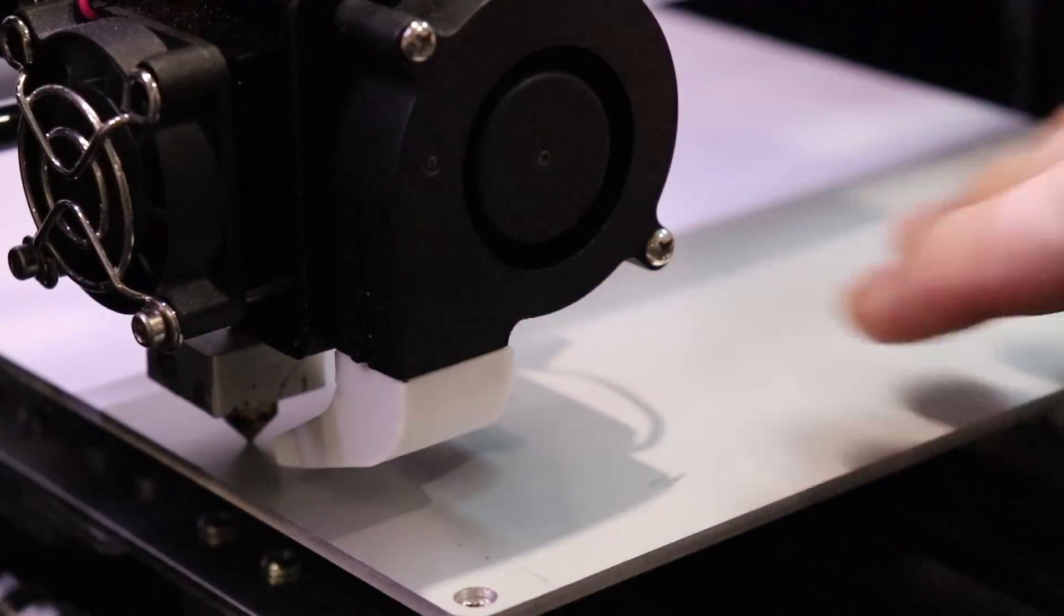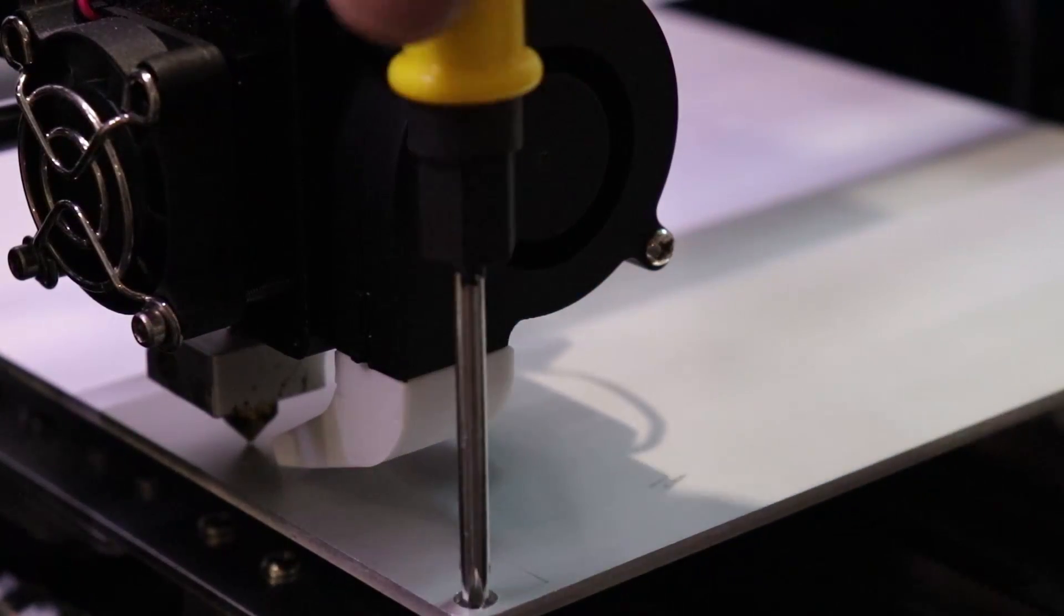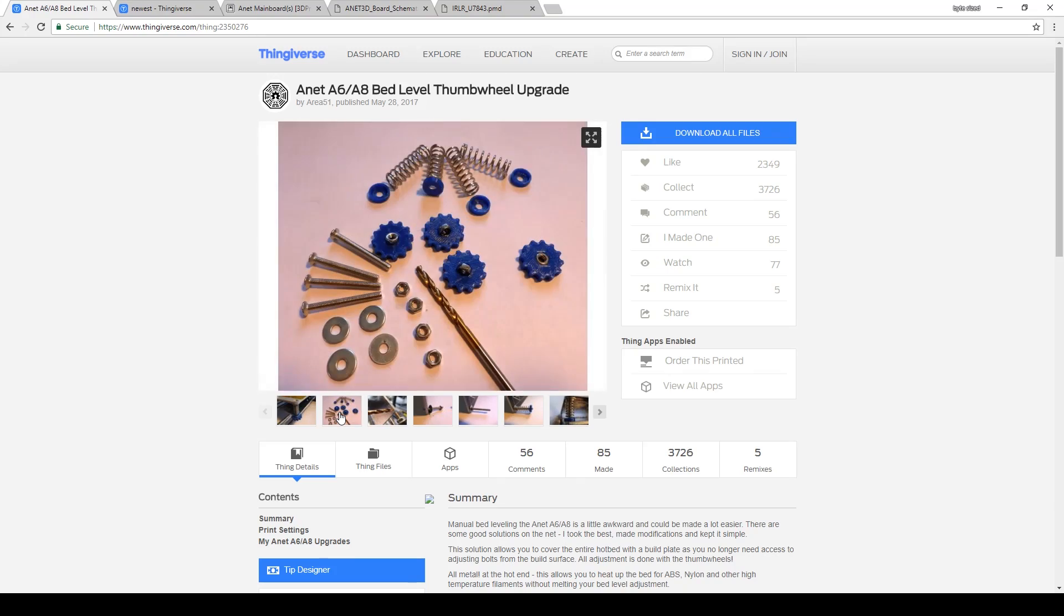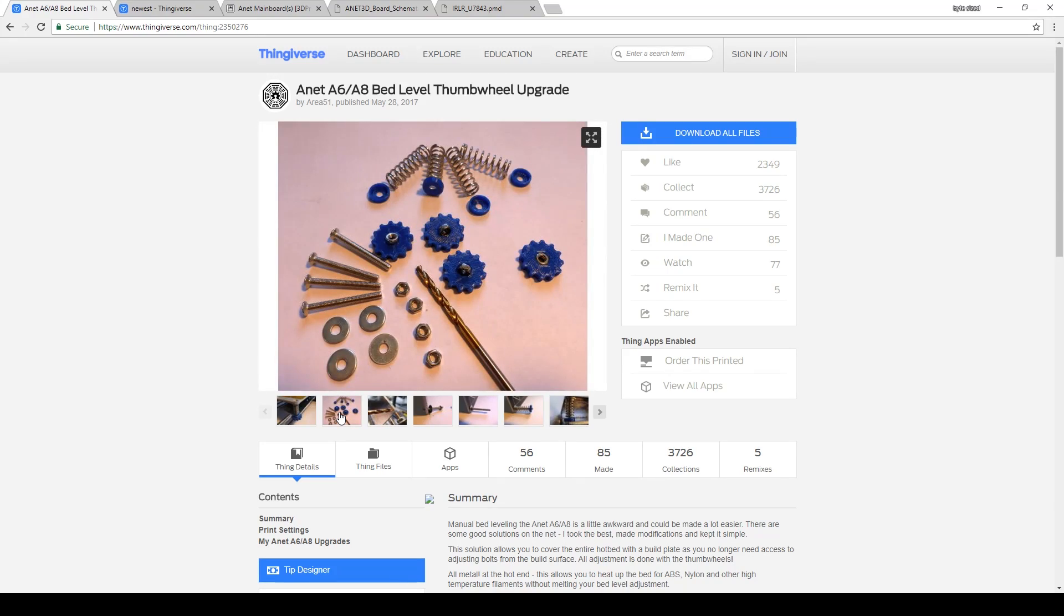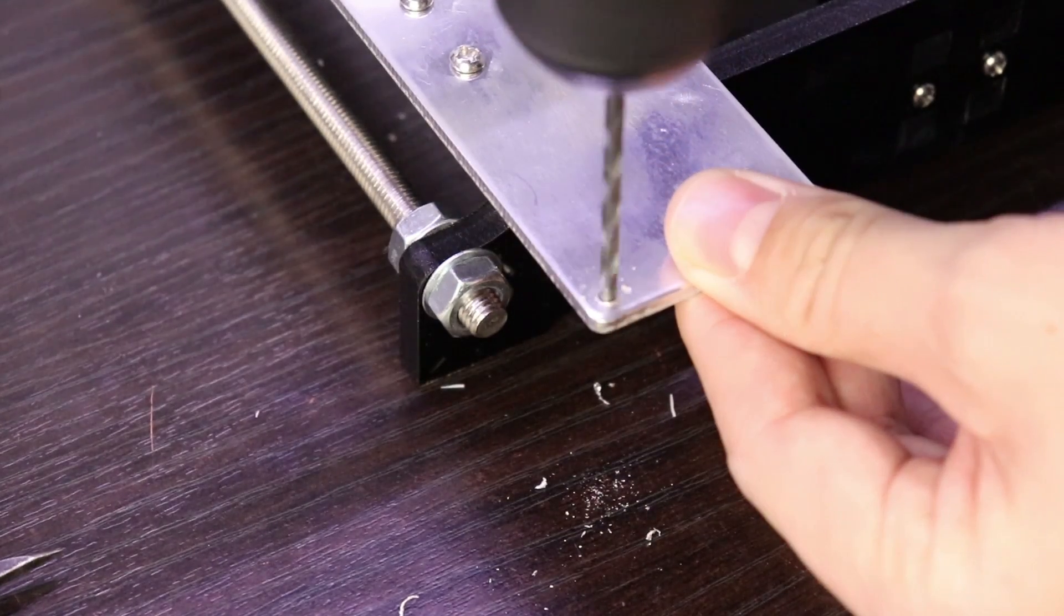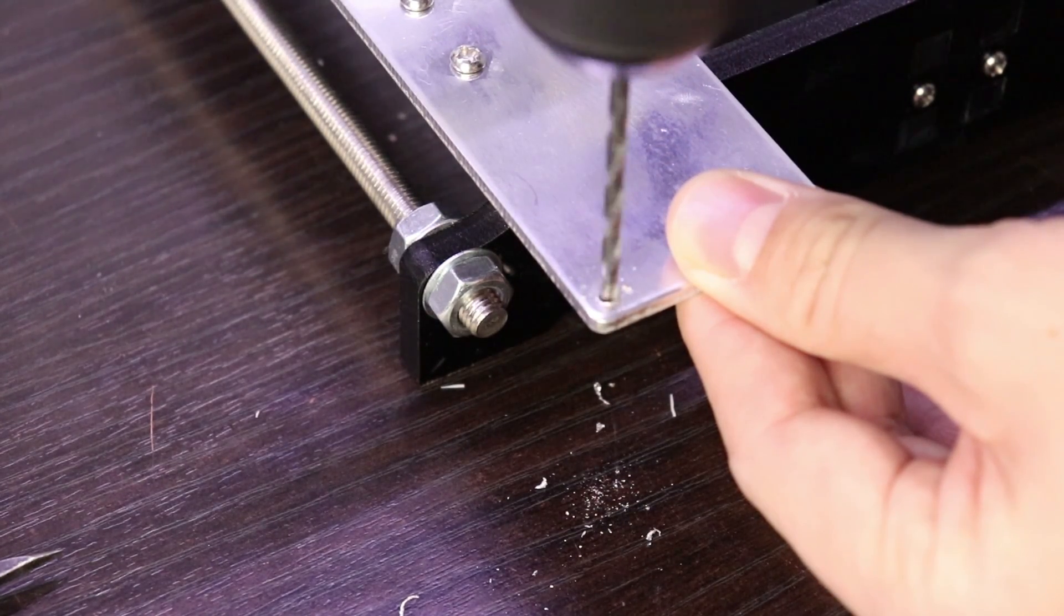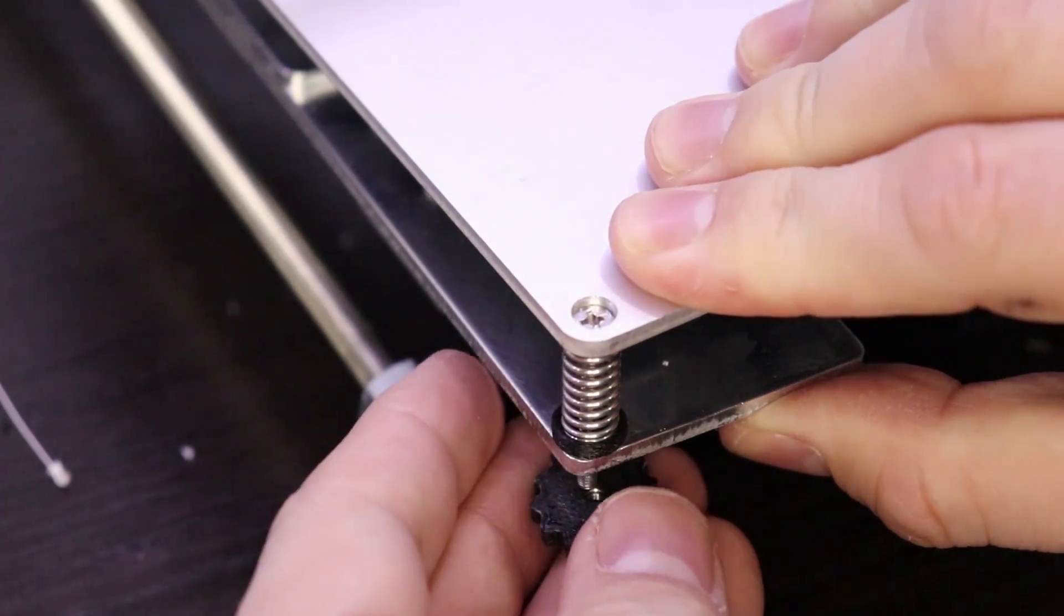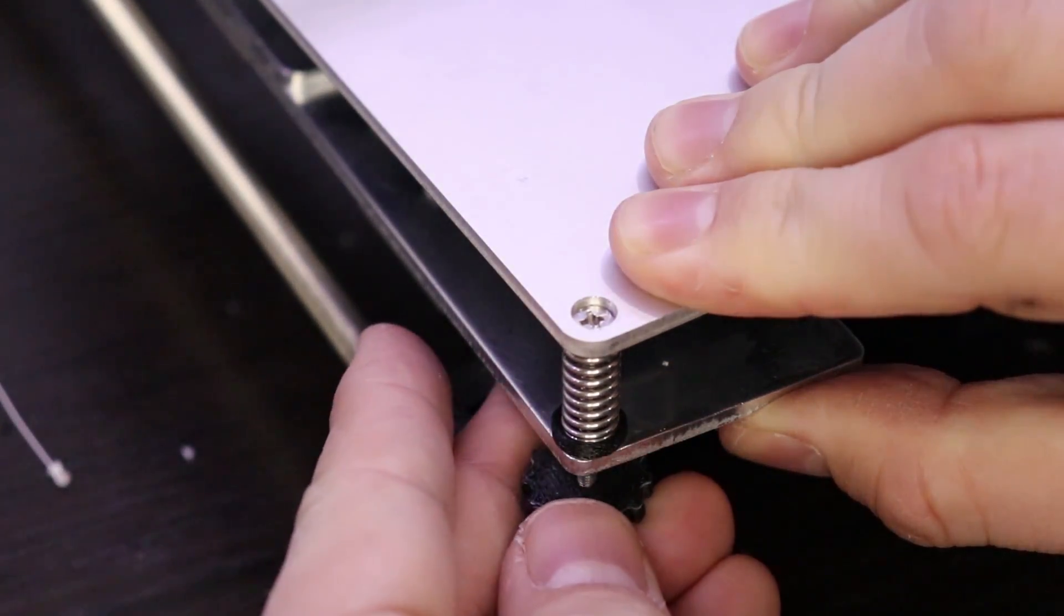Also, you have to move the extruder out of the way to adjust the screws. I found this thumb wheel upgrade on Thingiverse and printed it out. This upgrade requires drilling out the screw taps on the support bracket, so there's only one point where the screw makes contact.